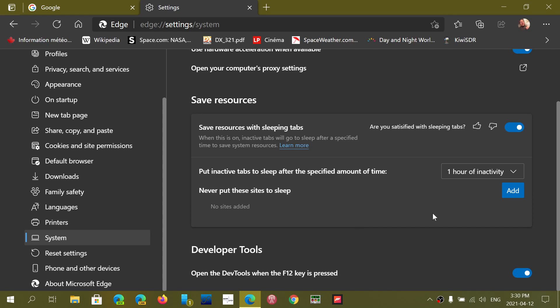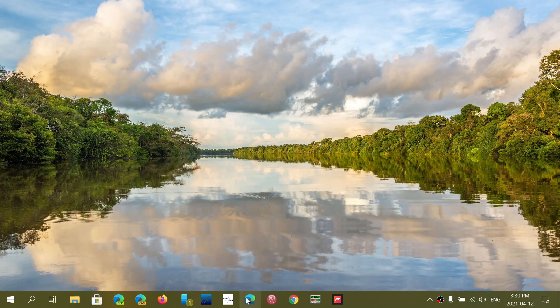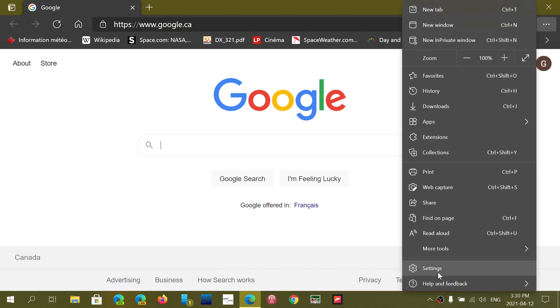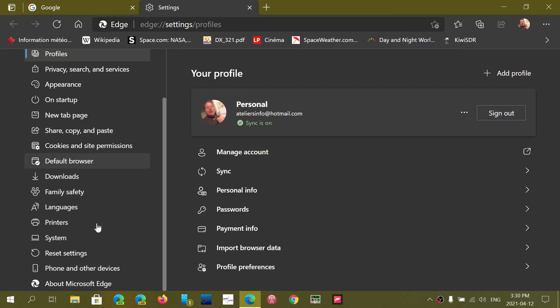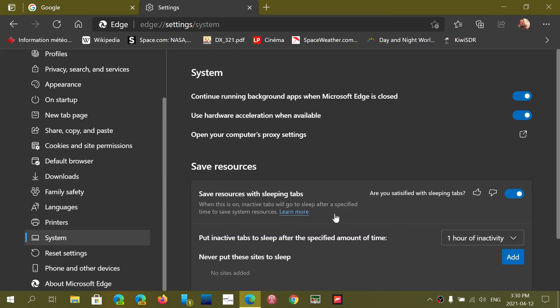So that's where all the information is. So once again, simply go to your Edge browser, upper right corner and the three horizontal dots go into settings. On the left side, you'll go into system and in save resources section. That's where it is available.